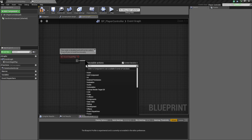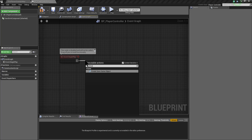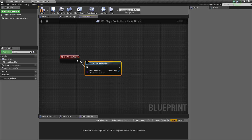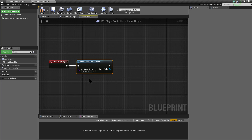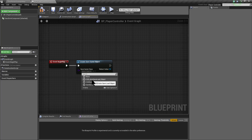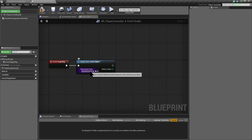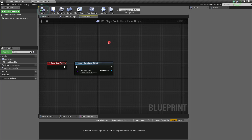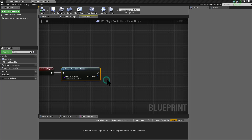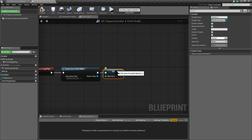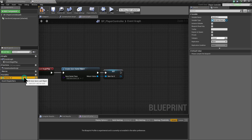First, we need to create a save game object in order to use it to save and load our game. Create a save game object, and make sure you are using the CGD autosave and load object. Promote this object to a variable and let's call it CGD save game object.